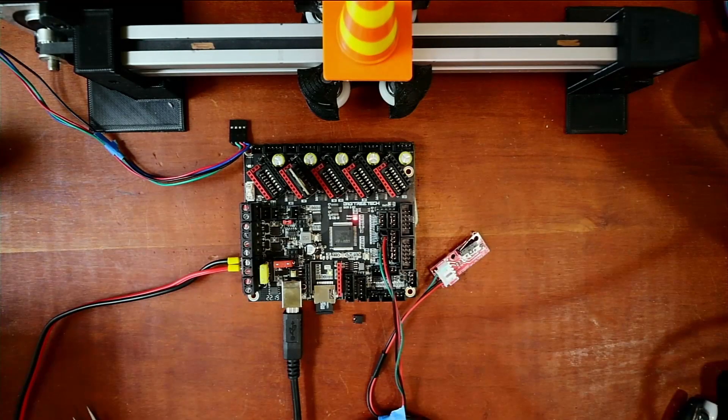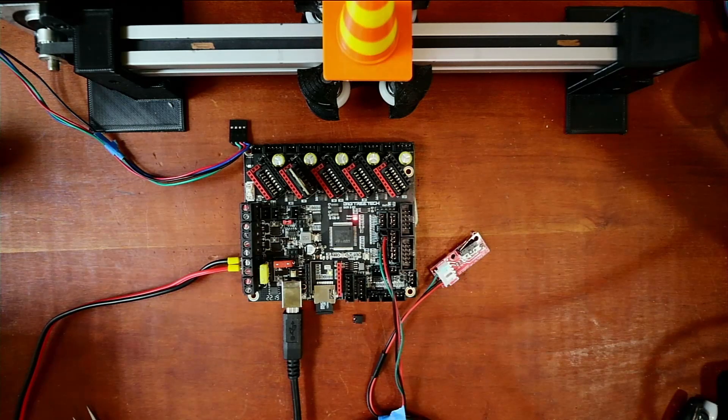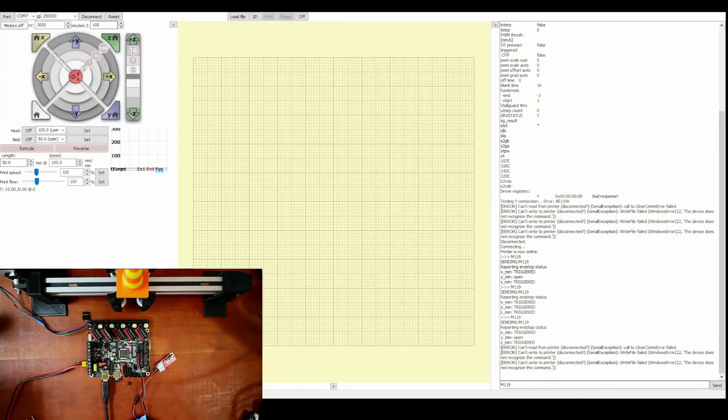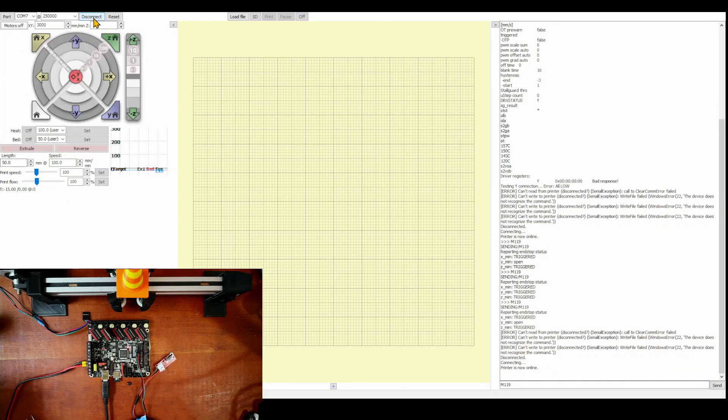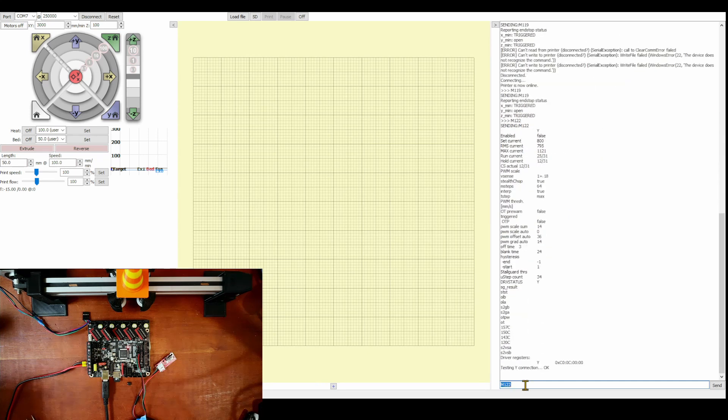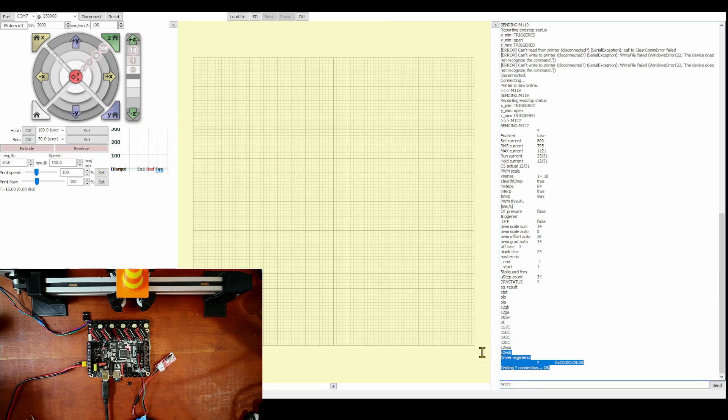You'll hear a beep in a moment. Now let's go back to Pronterface. Inside Pronterface we'll disconnect, reconnect. We'll do M119 just to check for sanity. Then we'll do M122, enter. You can see it's okay now because it's powered.